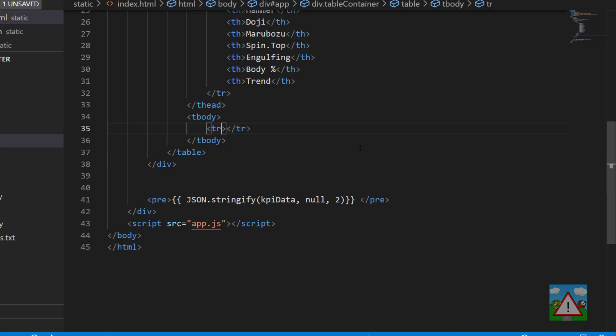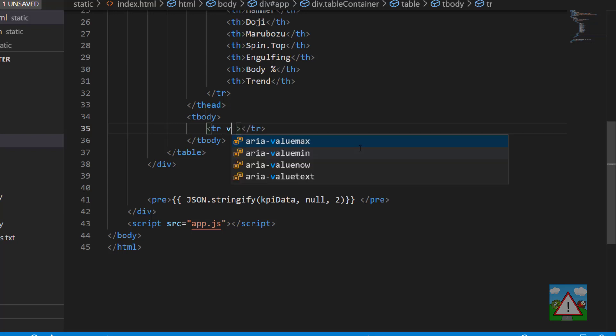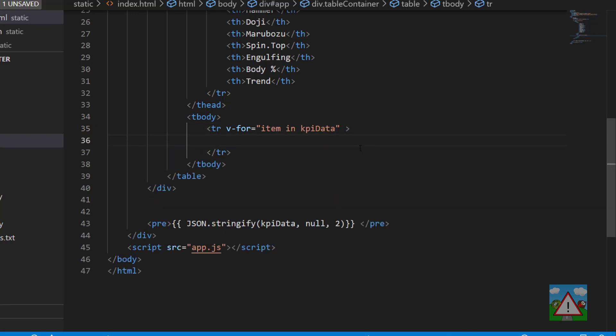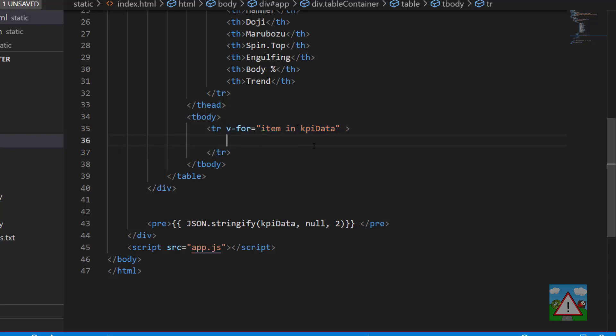We'll make a new table row but here we'll type v-4 and then item in kpi data. What that'll do is create a table row element for every item in our kpi data list.